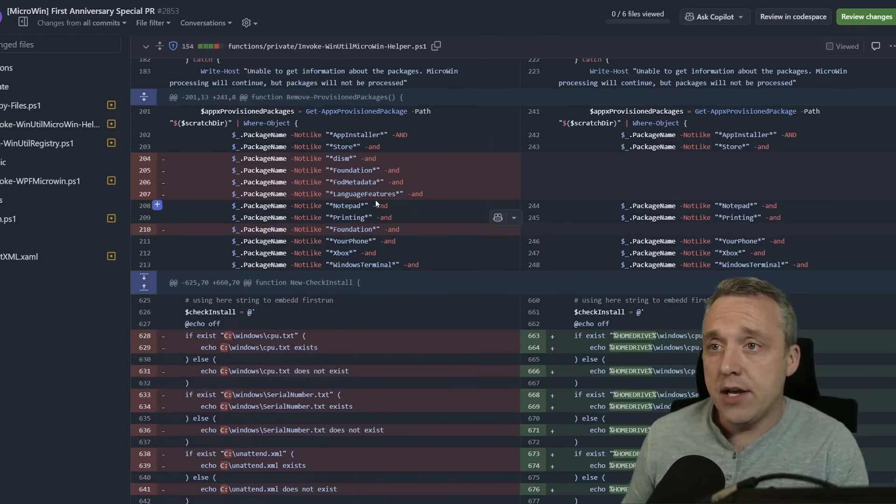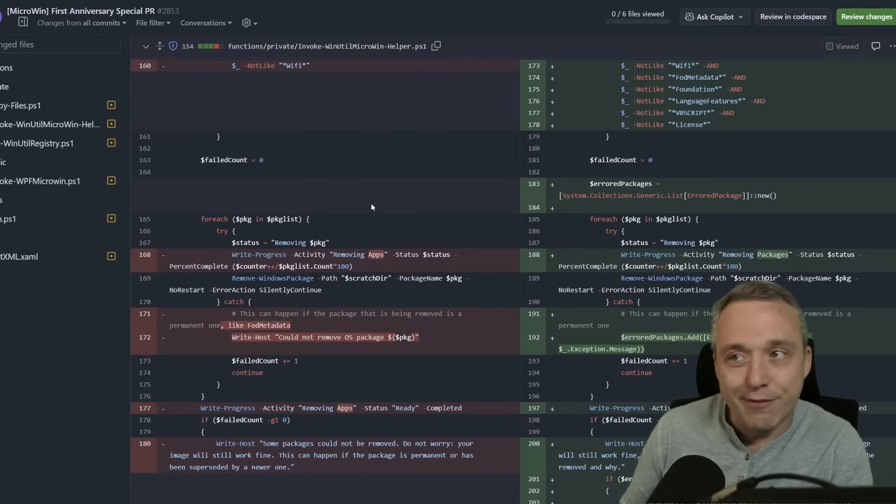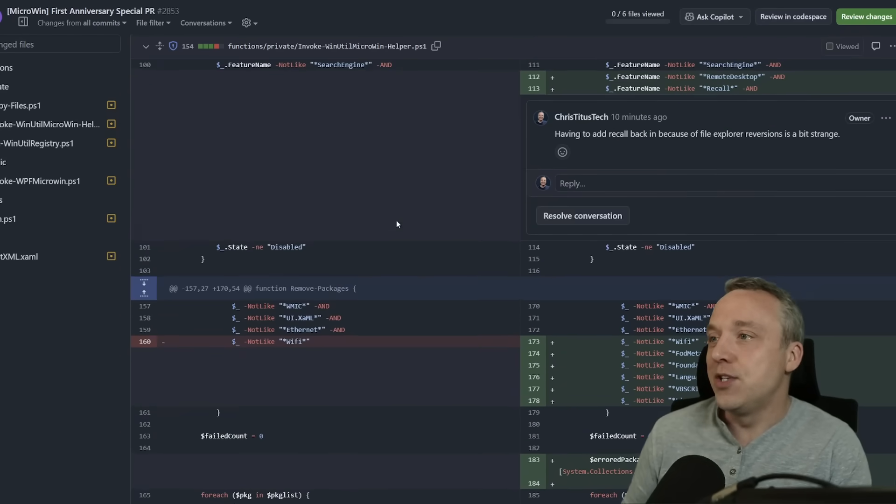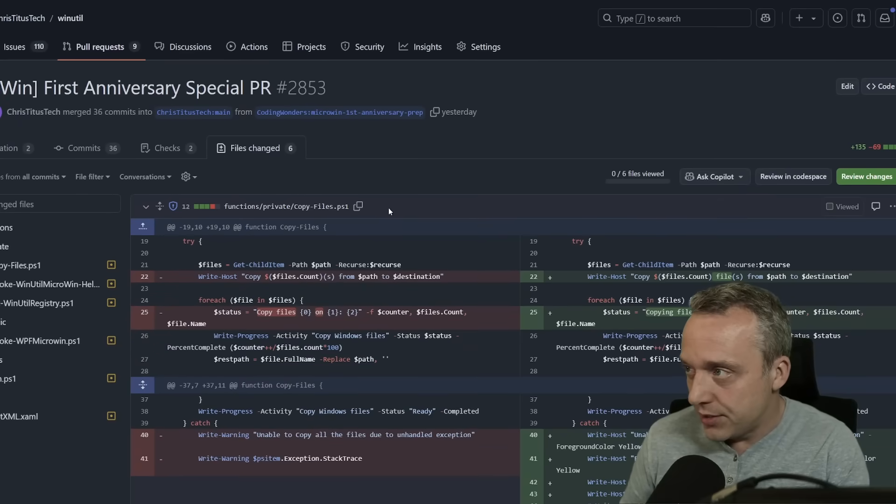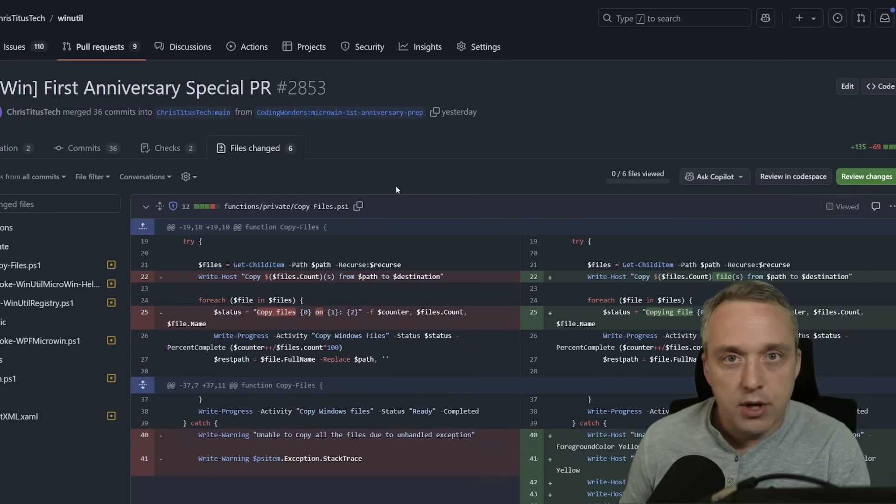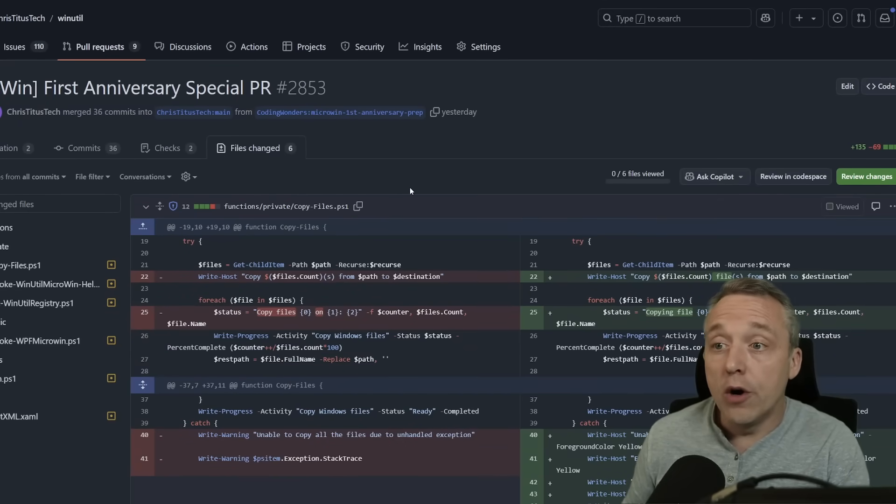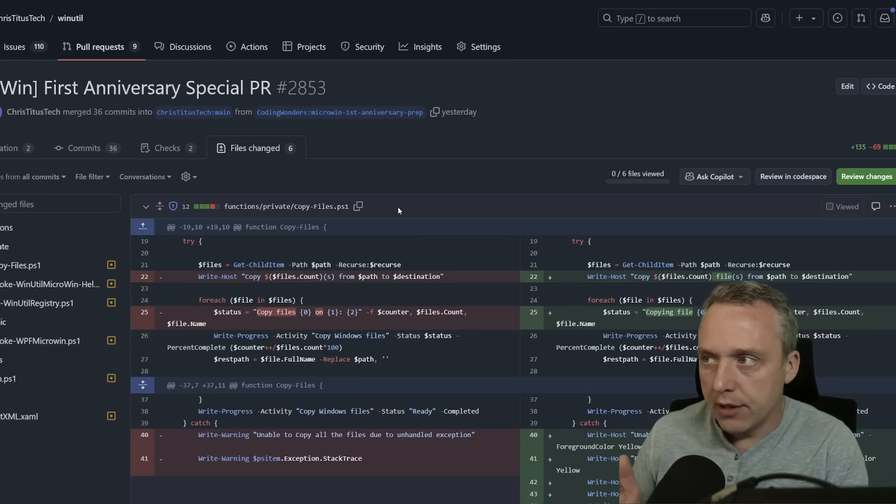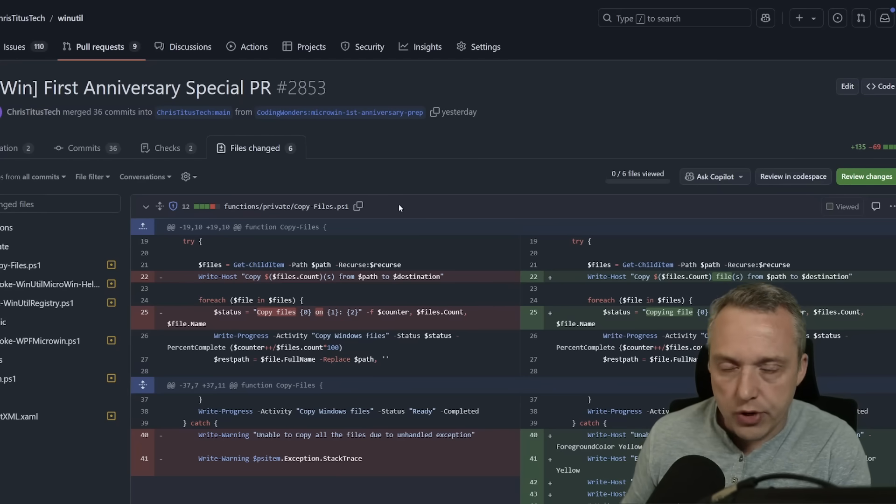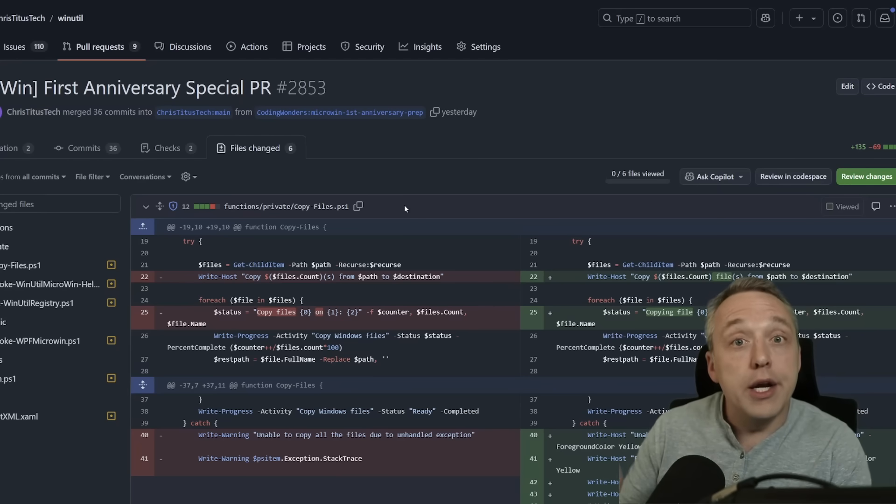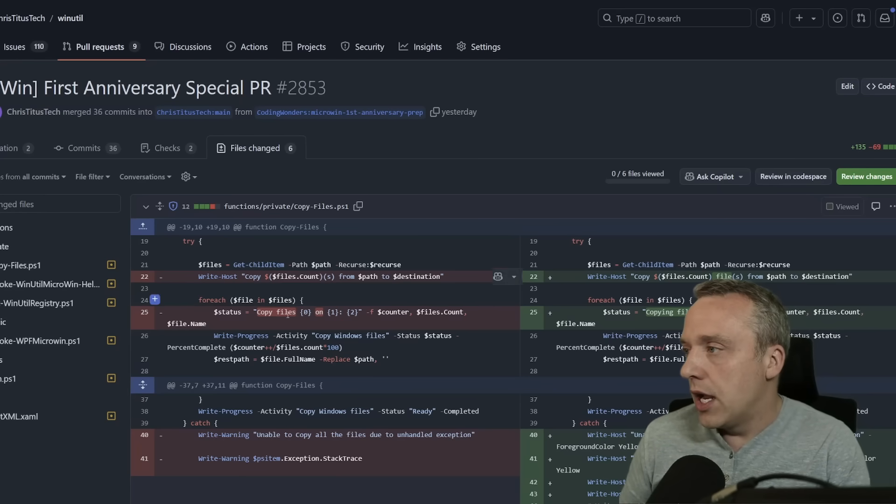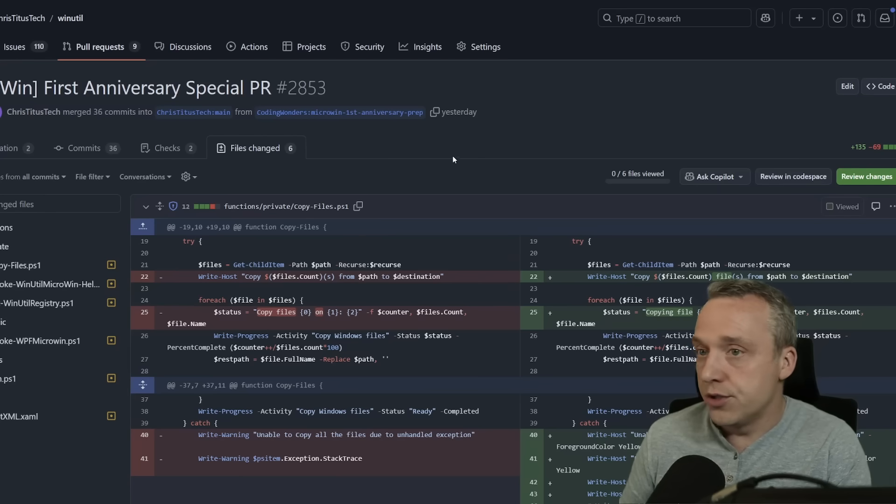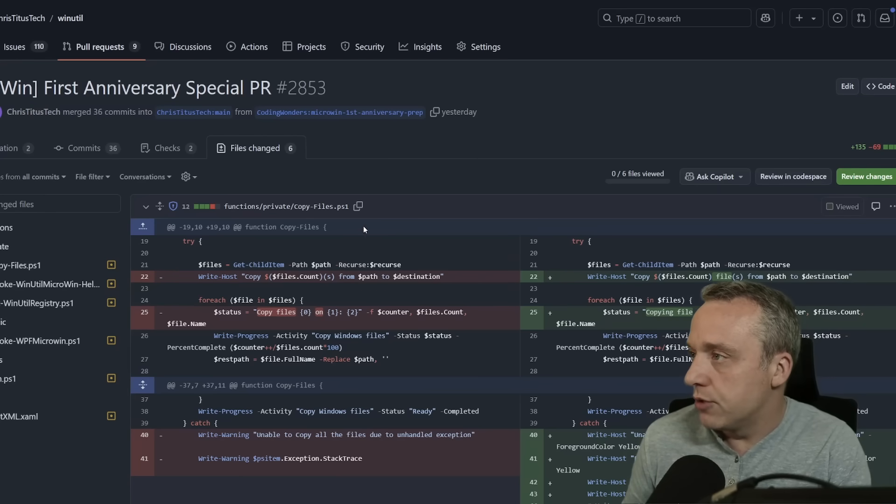But for the most part, MicroWin is in a fantastic state. It's officially the first year anniversary since we released that functionality, and Coding Wonders has been working really hard on it. I've occasionally stepped in, I think helped streamlined it in a big PR here about a month or two ago, and Coding Wonders just kind of picked it up and really just gone wild with it. It's been great.